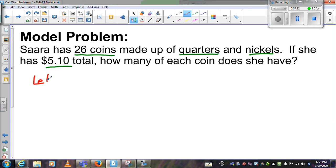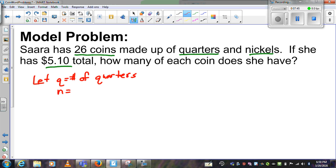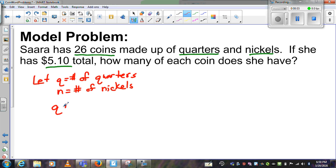There are two things I don't know: quarters and nickels. So let Q equal the number of quarters and let N equal the number of nickels. With two variables I need two equations. The first equation is easy — Sara has 26 coins total, so Q plus N equals 26.